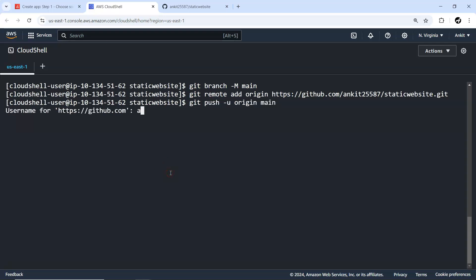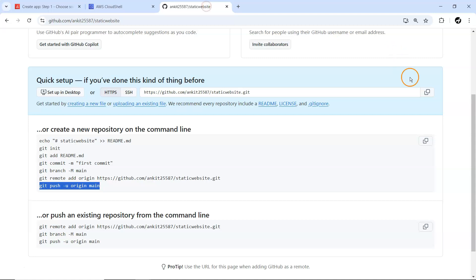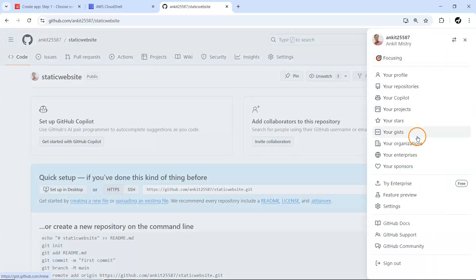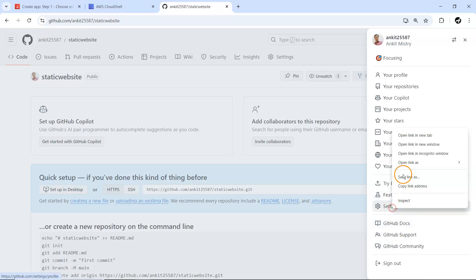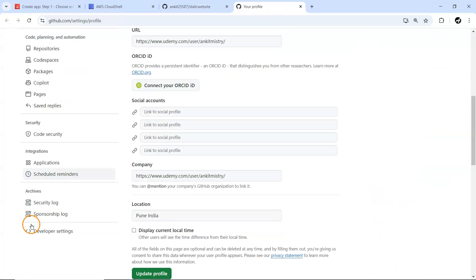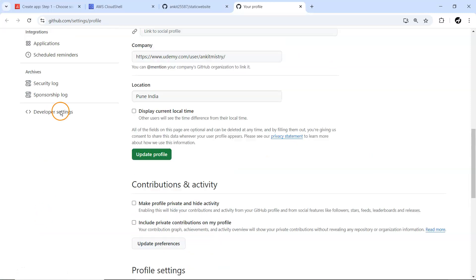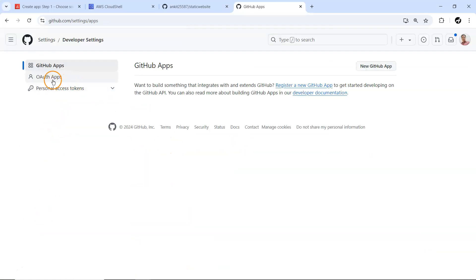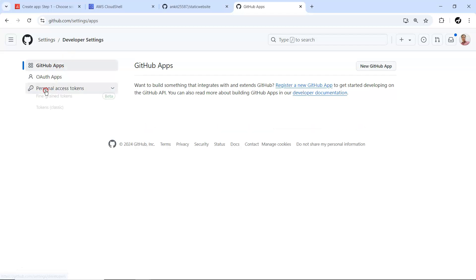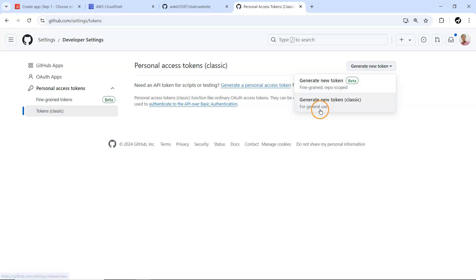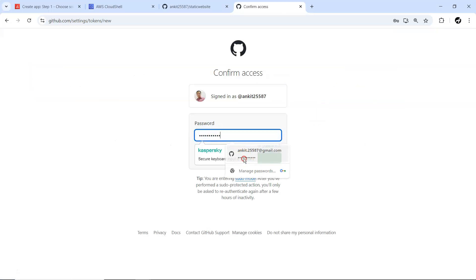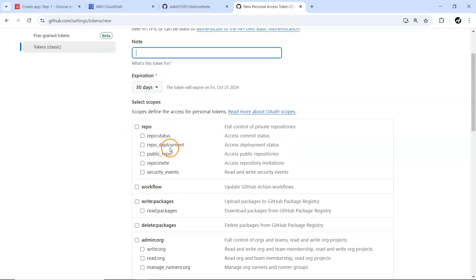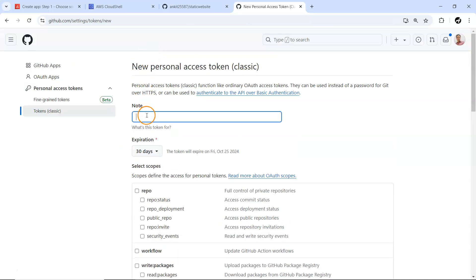Next thing is let me just do git status. These are the new files which exist which we want to push to our GitHub repository. Next thing, let me just commit with my first one, so I'm going to use git commit minus m first commit. Everything being committed.